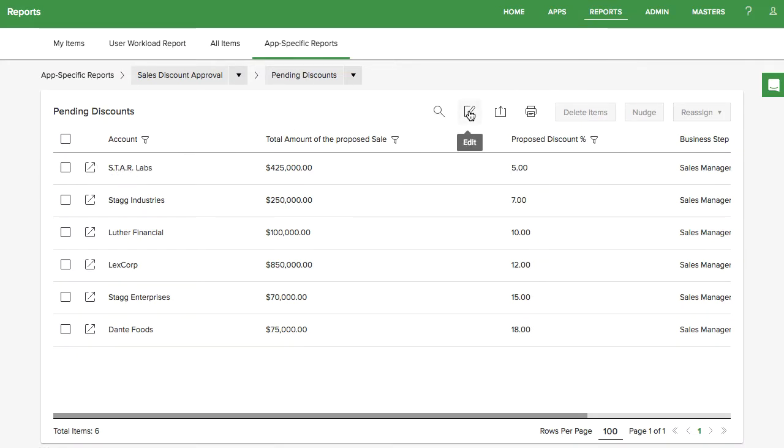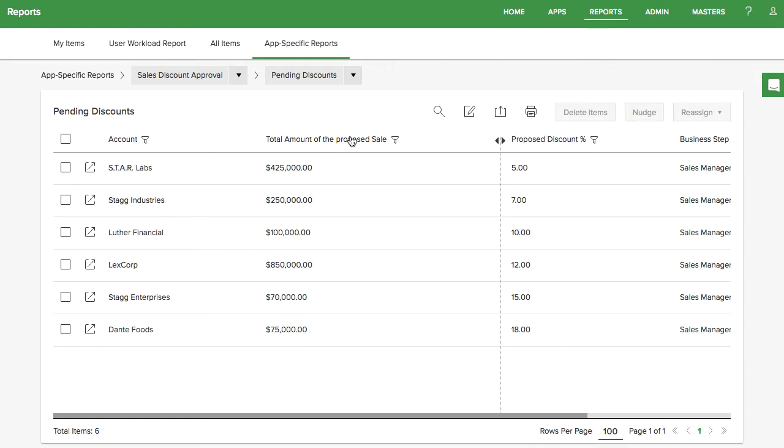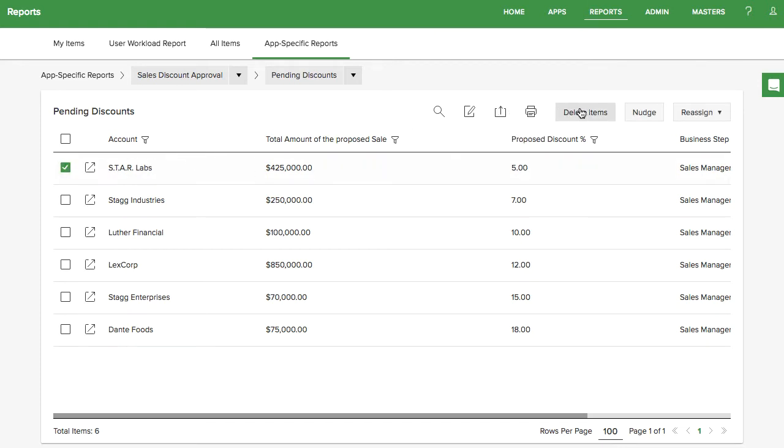You can export this report as a CSV file to your email or print it. App admins can delete, nudge, and reassign items directly from the report.